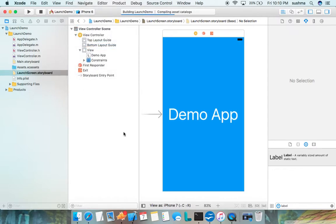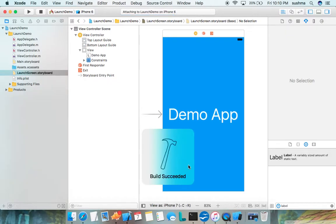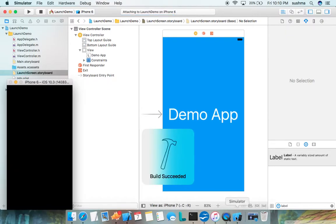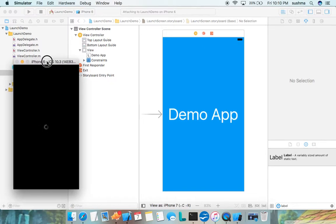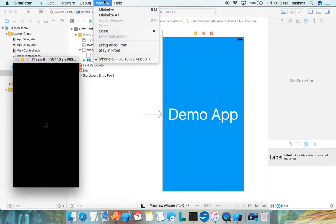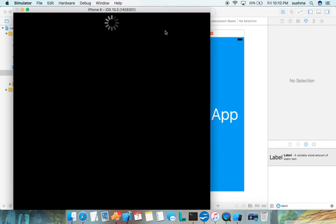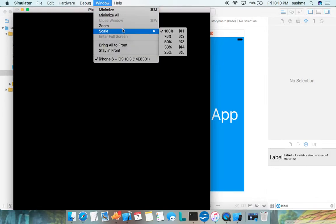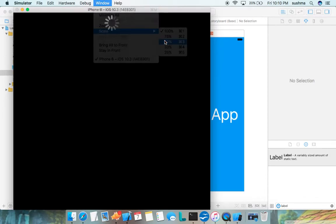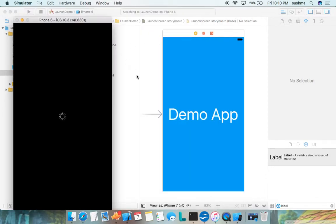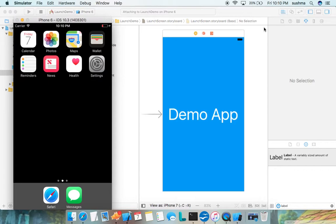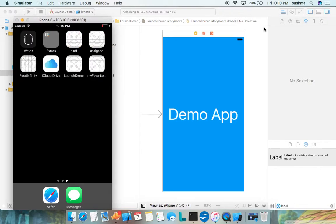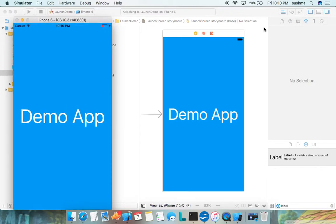I'm increasing the scale so that it is visible. This is too big, let's take 50. This is fine. The simulator is launching, you'll have to wait. There you go, see the launch screen has come, and after a few seconds we go to our first view controller. That is as easy as doing that.